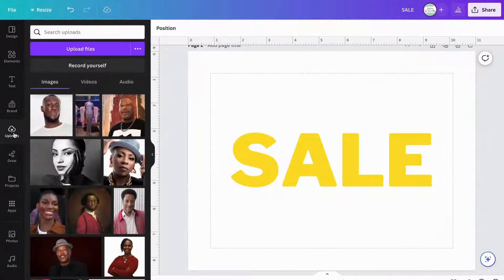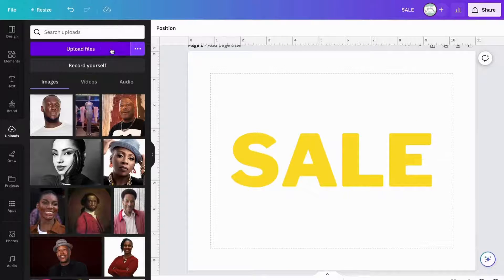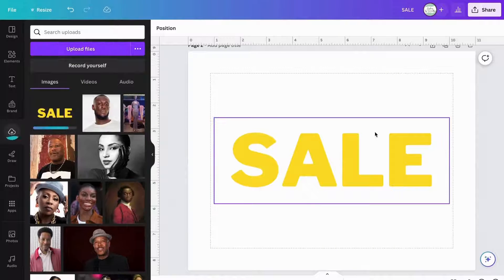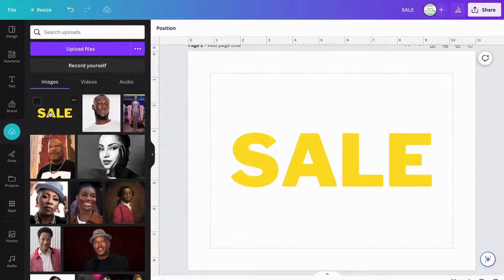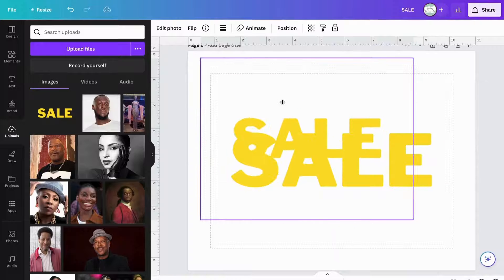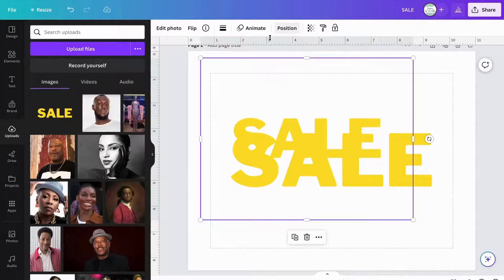Once the file has been saved, you're then going to upload it back into Canva and add it to your template. Then you're going to position it to the front.